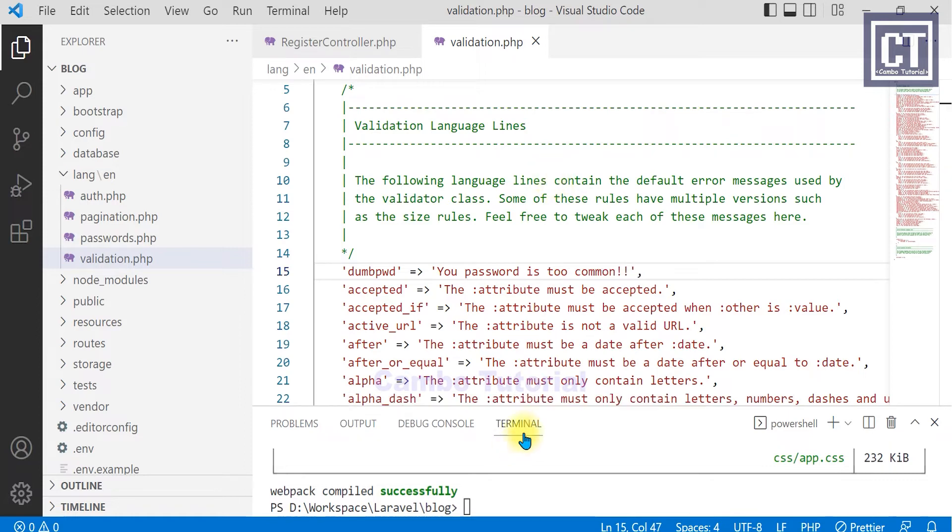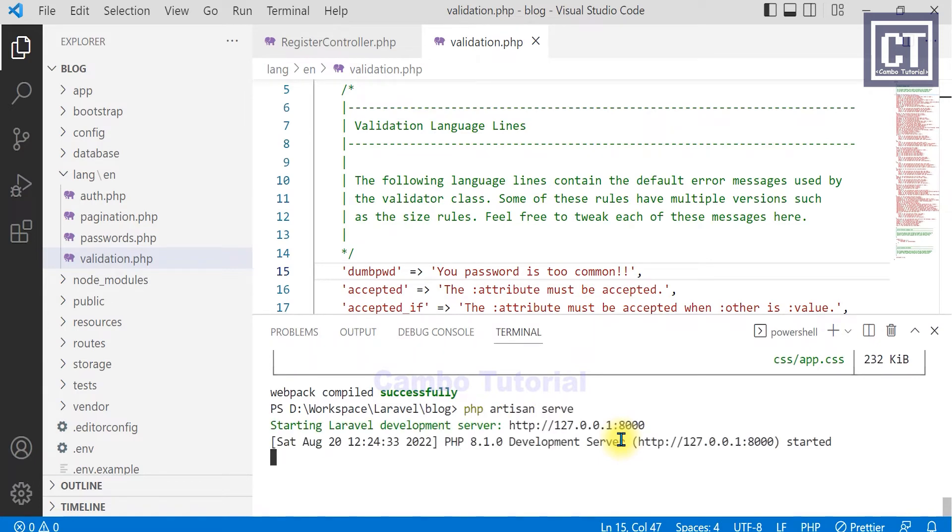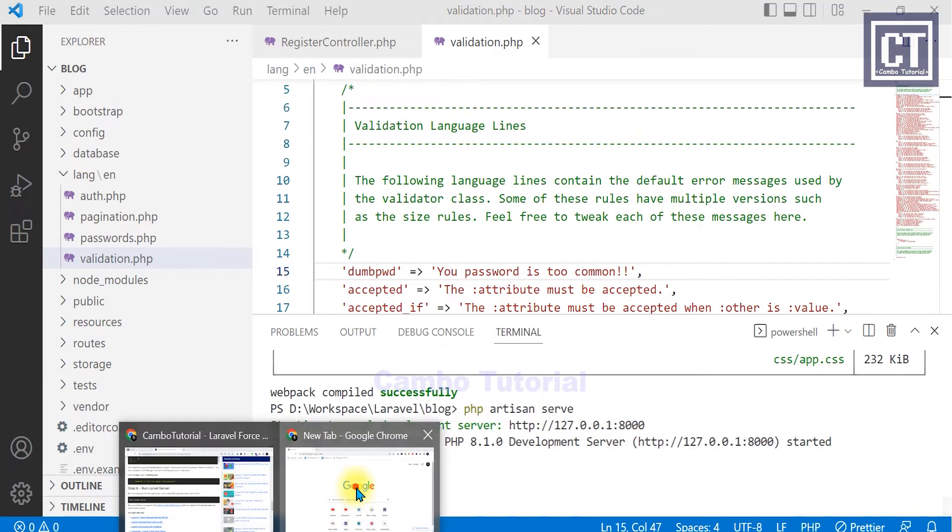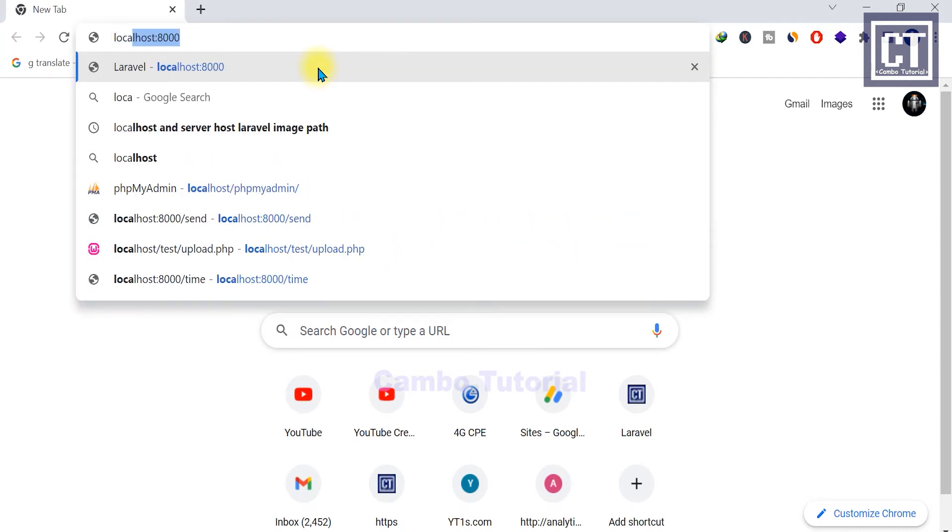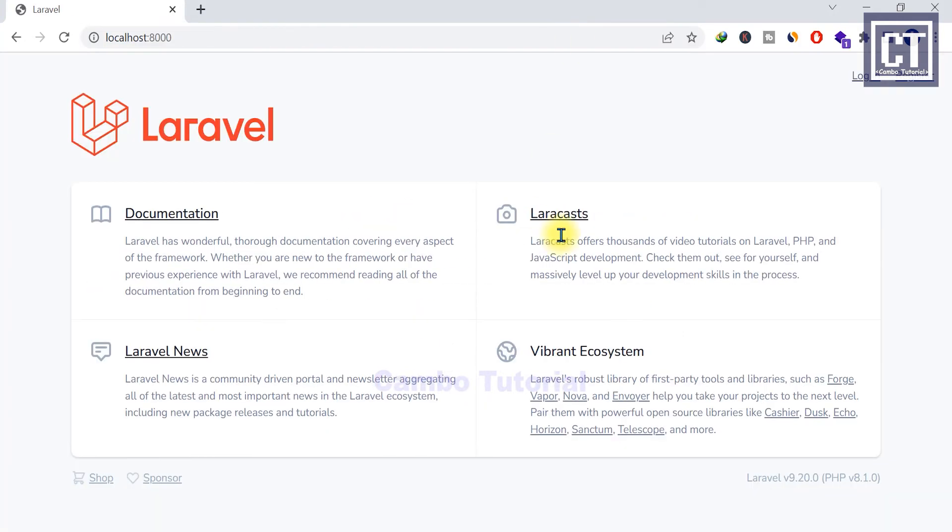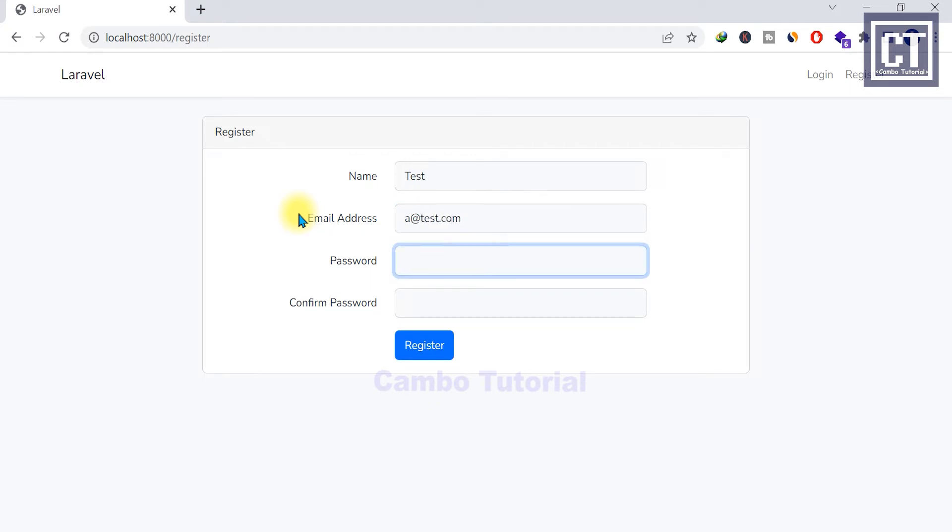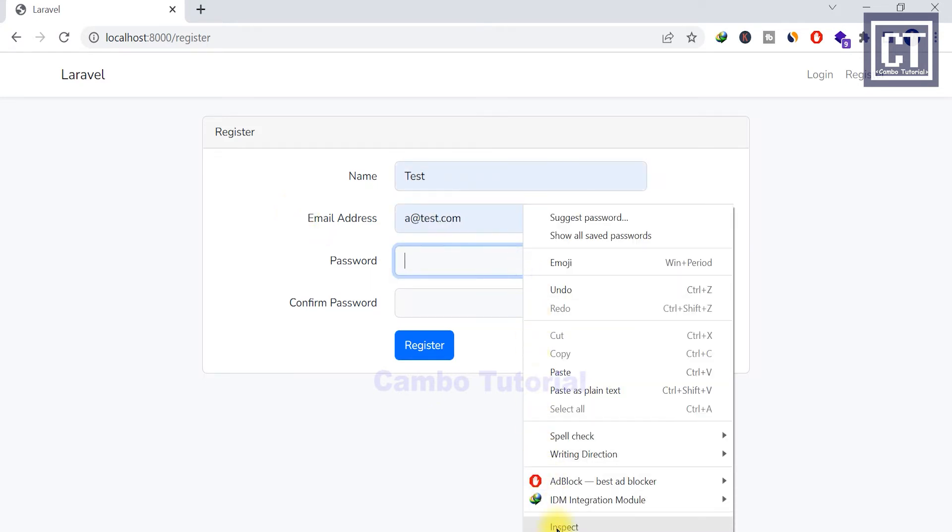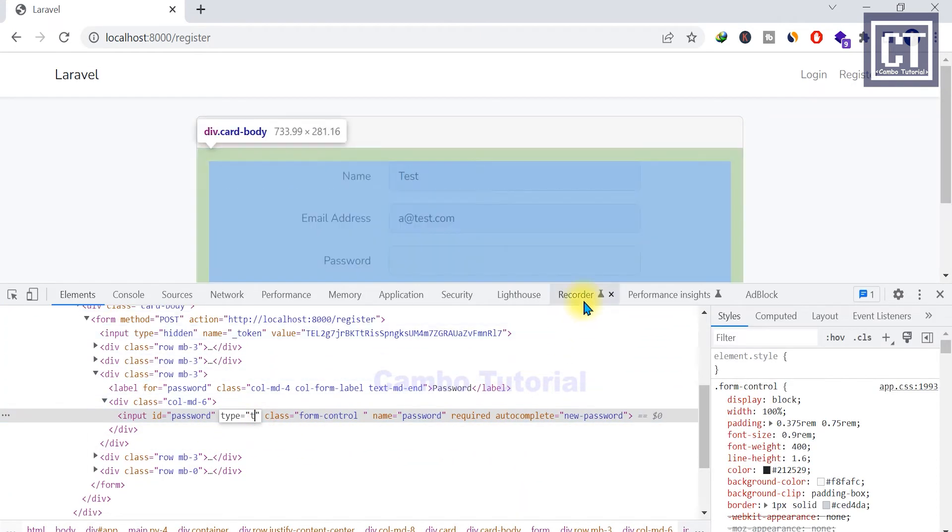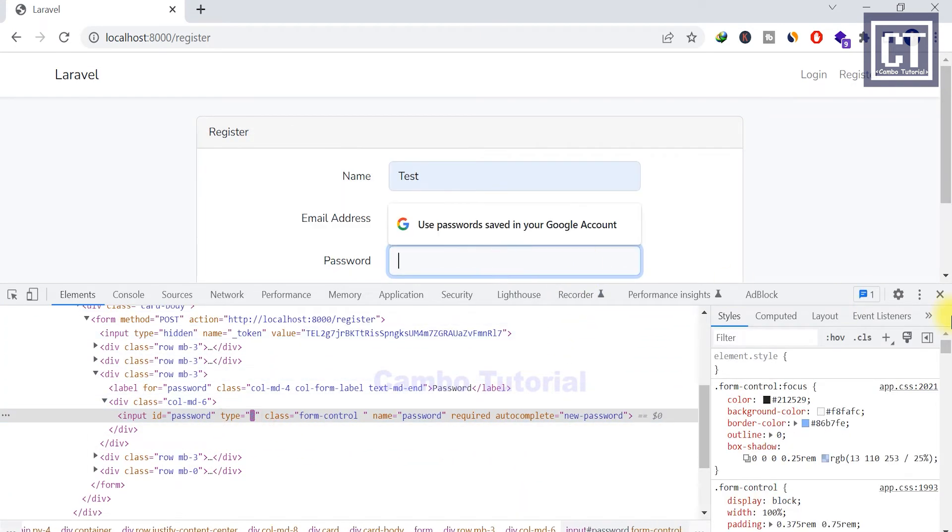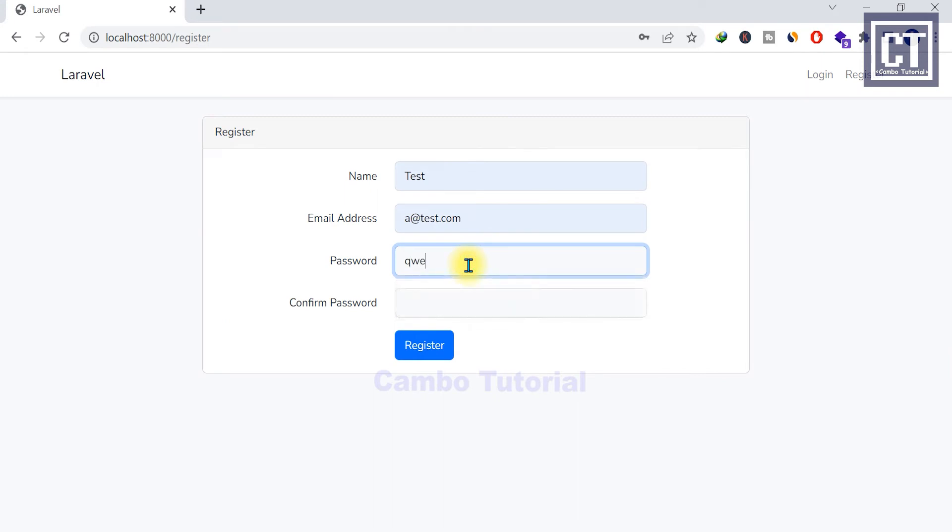And now I'm going to start running the Laravel server. So I'm going to try that for example, just fill in randomly. And for the password, I'm going to inspect the elements in the browser to change the password type in the HTML element, so that you can see the password what I'm actually putting.